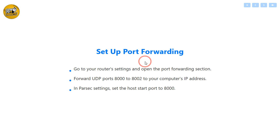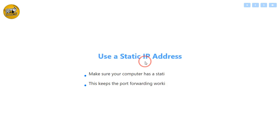If UPnP doesn't solve the issue, you can set up port forwarding. Log into your router's settings by typing its IP address into your browser. Then find the Port Forwarding section. Forward UDP ports 8000 to 8002 to your computer's IP address. In Parsec settings, set the host start port to 8000. Also, make sure your computer has a static IP address. This ensures the port forwarding always points to the right device.